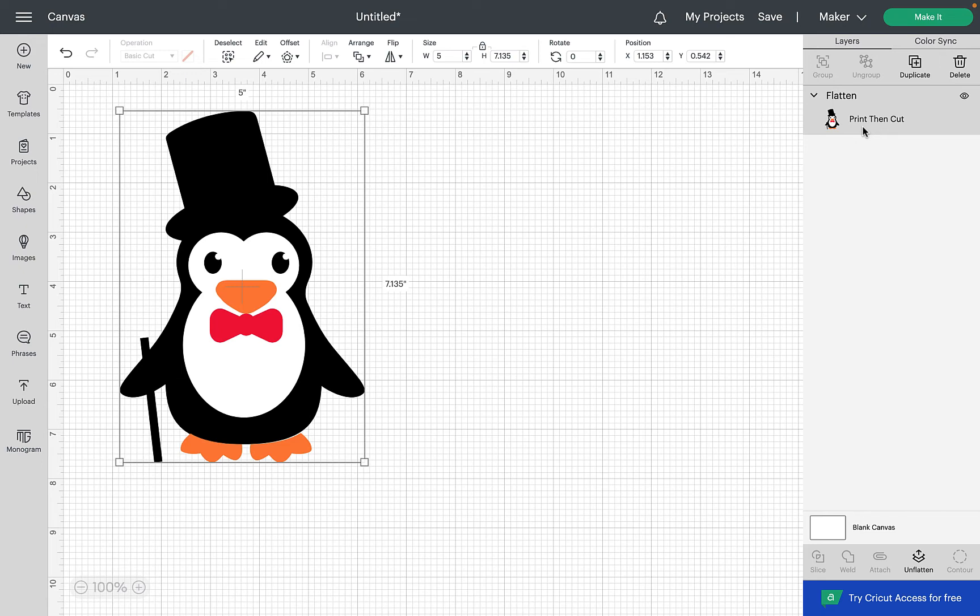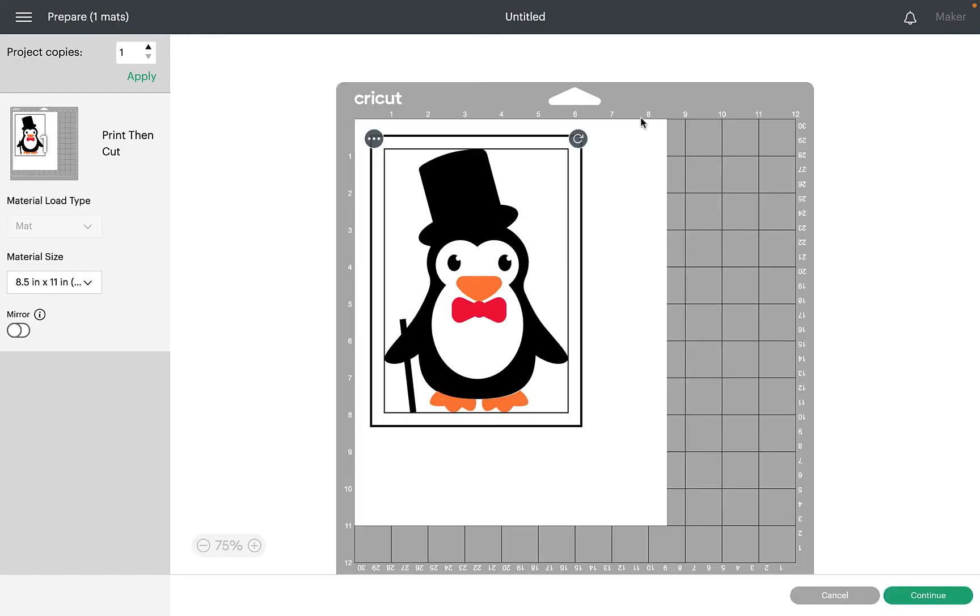So this is most used when you wanted to change SVG cut files to being stickers. Then now if we click on make it then that's going to turn that now into a print then cut and obviously you could alter the size if you was making a sticker.